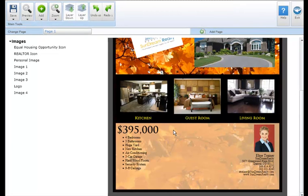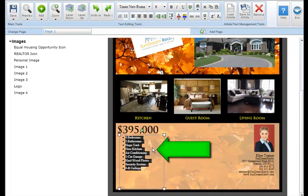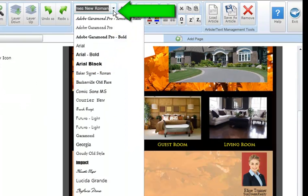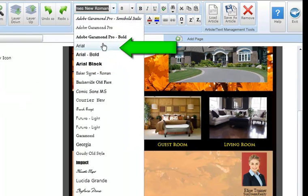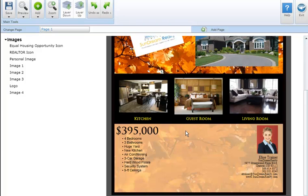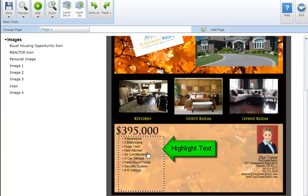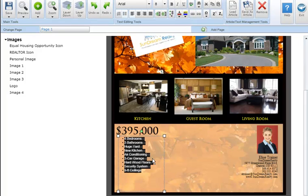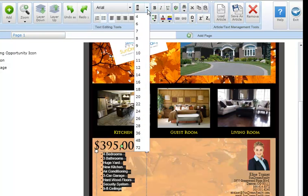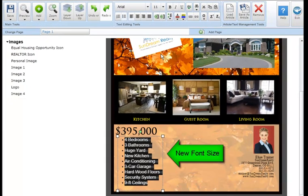To change the font within a text box, highlight the text you wish to modify, click on the font drop-down arrow in the text editing tool section, and select the font of your choice. The new font will automatically display in your marketing piece. To change the font size, highlight the text you wish to modify, click on the font size drop-down arrow, and select the size of your choice. The new size will automatically display.